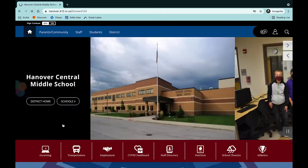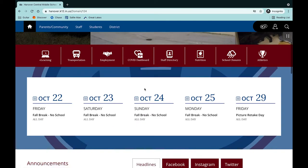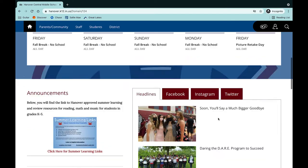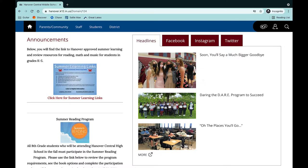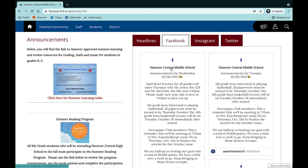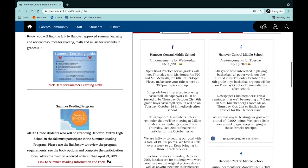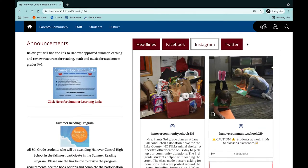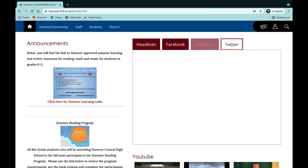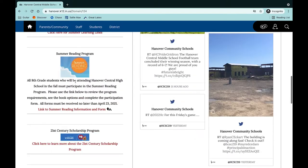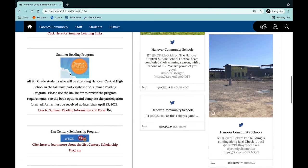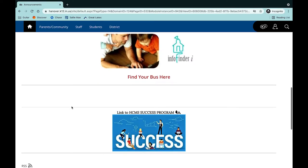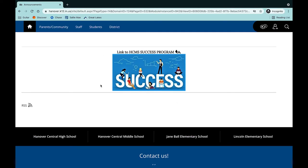Say you're a middle school parent — you click on Hanover Central Middle School and it brings up our middle school page. The calendar will only show middle school events, so for example, Friday the 29th is Middle School Retake Day. Down here we'll have headlines specifically for the middle school. You click on Facebook and we have the Hanover Central Middle School page where we post all of our end-of-day announcements every single day. We don't have specific Instagram or Twitter accounts for each school, so those show our Hanover Community Schools accounts, as well as the YouTube. Announcements here are specifically for our Hanover Central Middle School students — sometimes they're on all pages, but sometimes they're specific, like our success program.